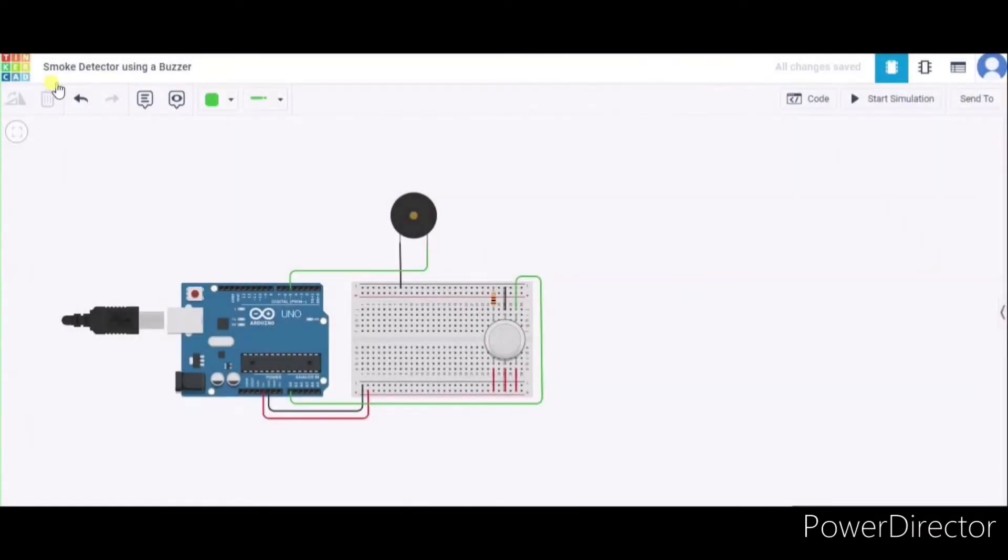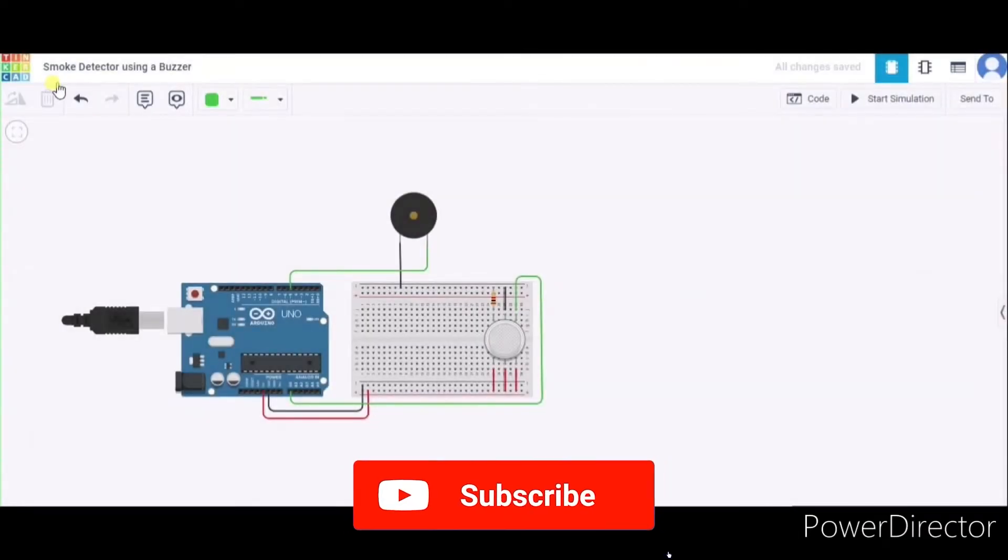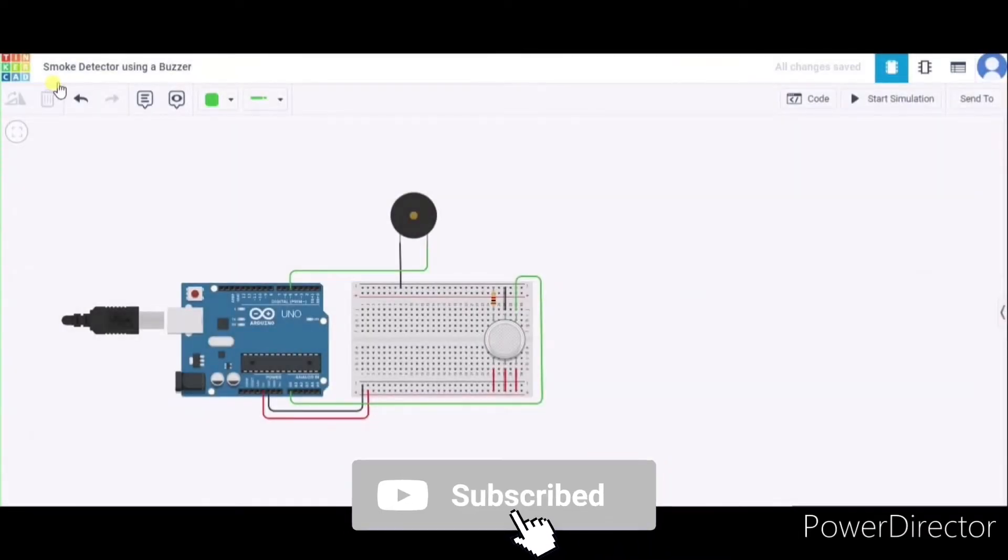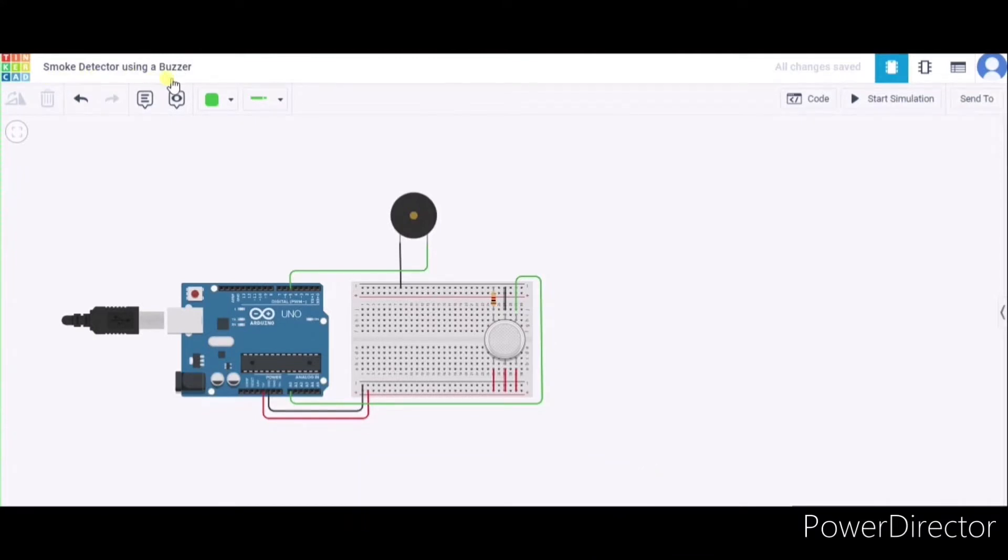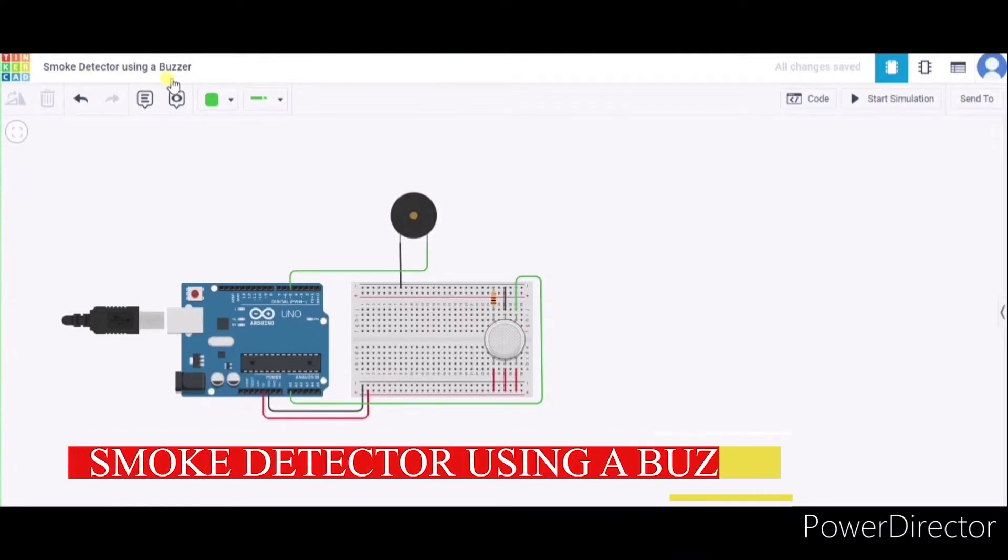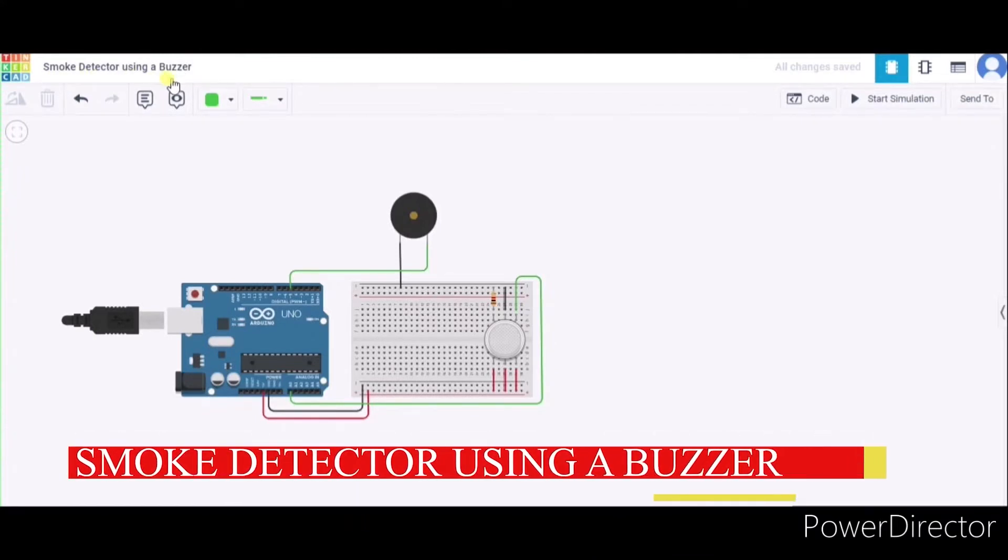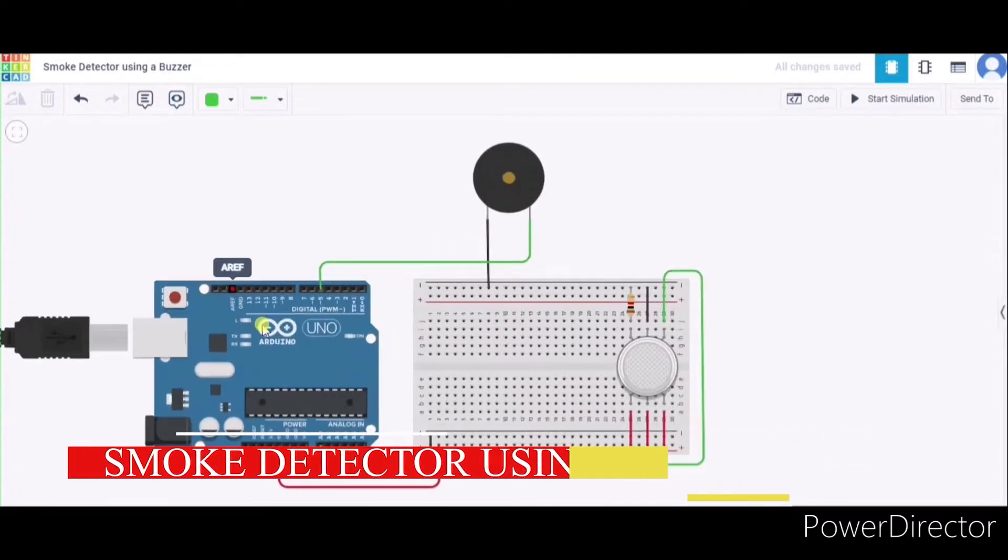Hello everyone, welcome to my Project Ideas channel. Today we will learn how to make a smoke detector using a buzzer. So let us begin. For this, first of all, we need one Arduino Uno.